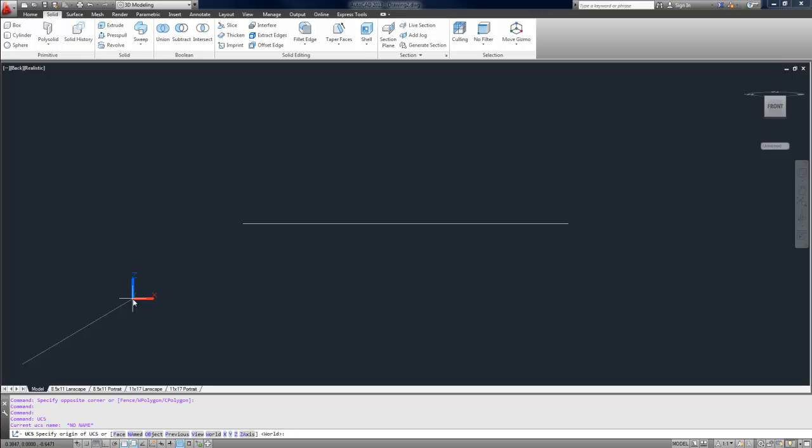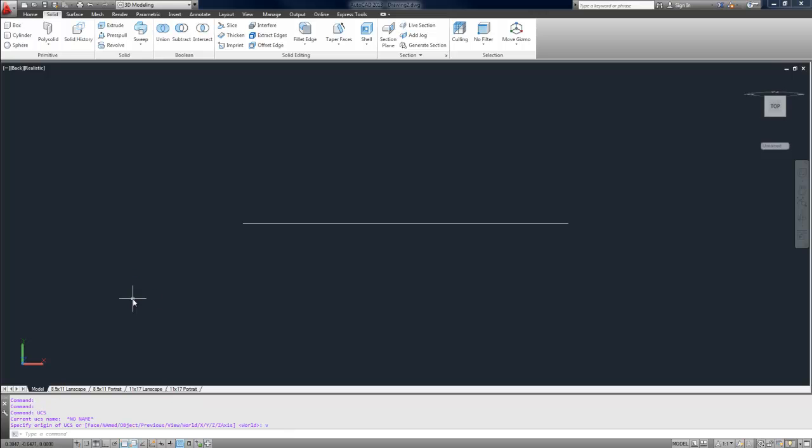I just switched to the front view, so I'm looking directly into my object that I drew earlier, the path. I'm going to type in UCS, and this is to change the origin of my work plane. I'm going to type in view or V after typing in UCS and hitting enter. I type in V and hit enter, and then it orients it so that the XY is in the view that I'm working in.